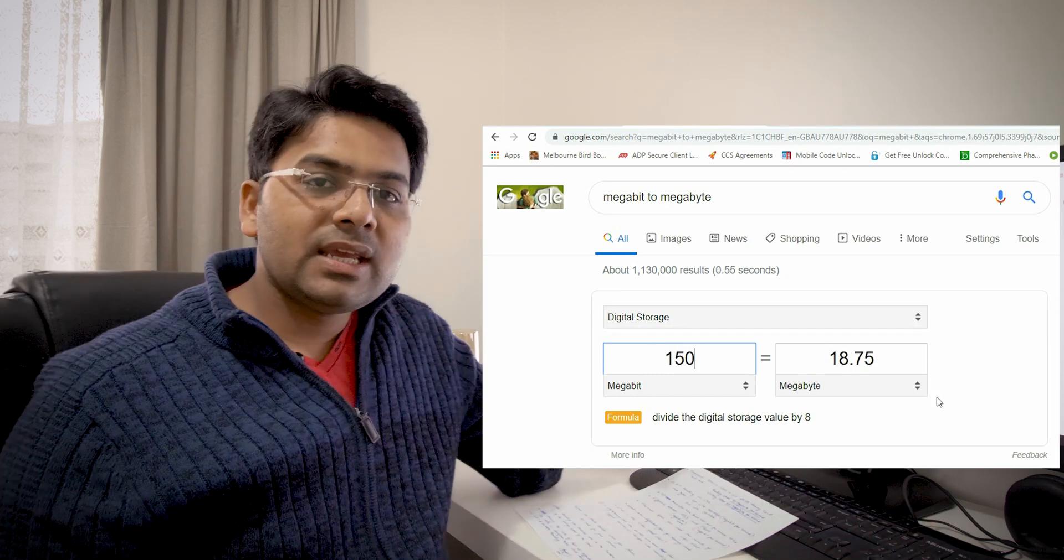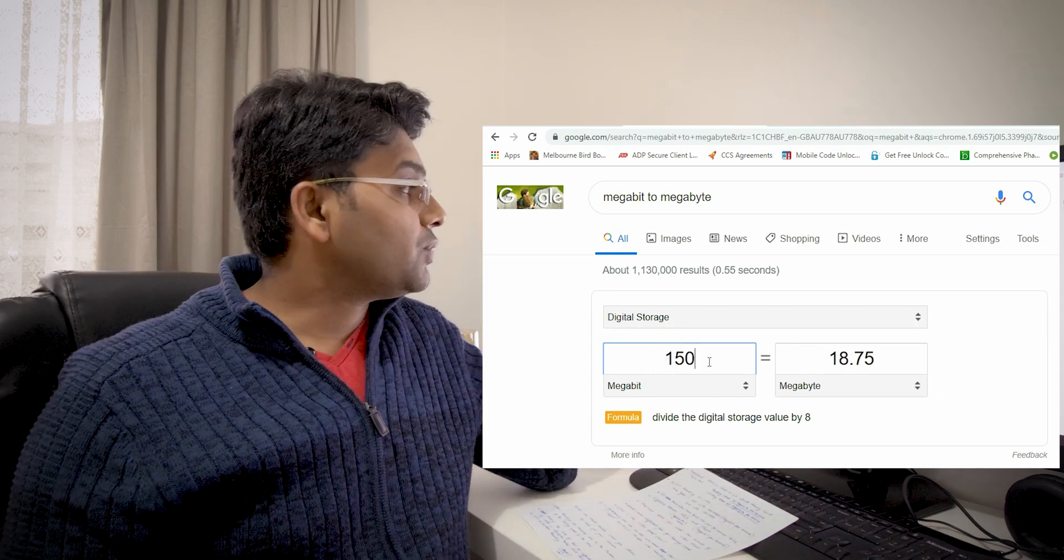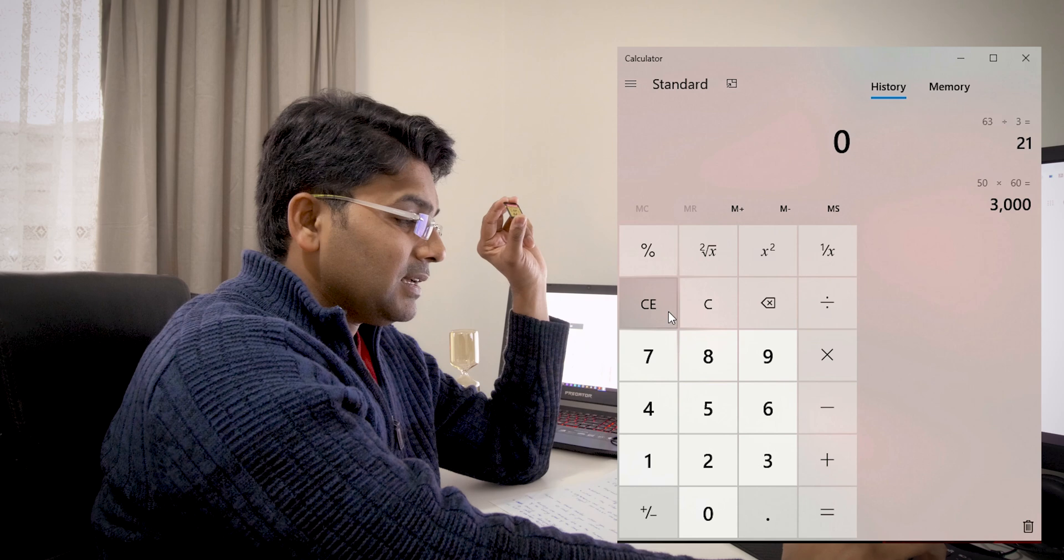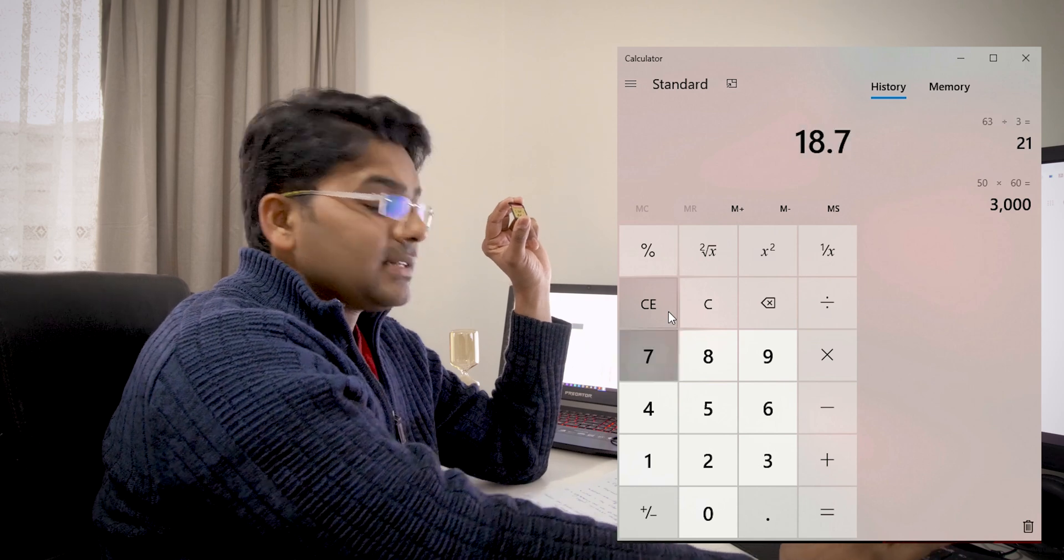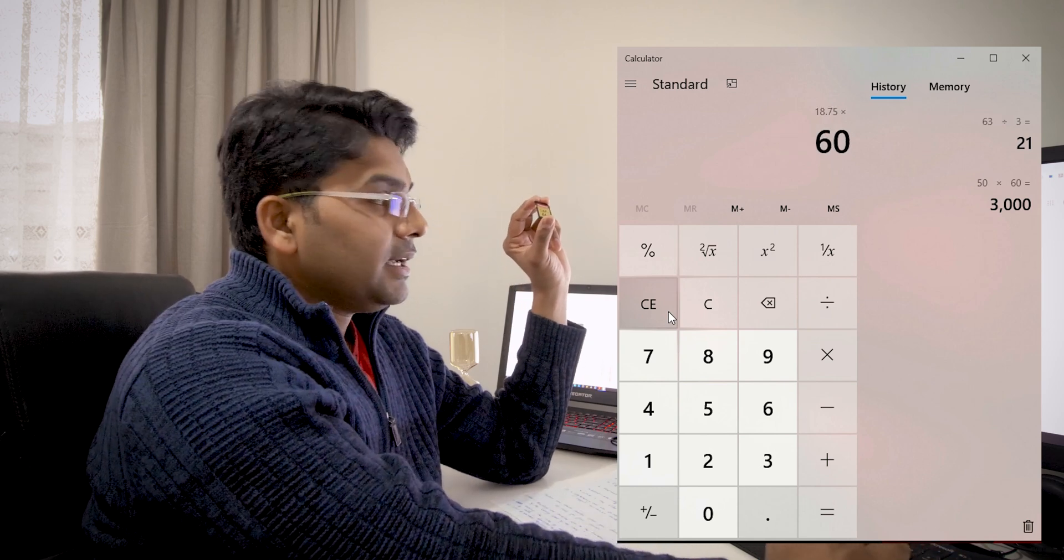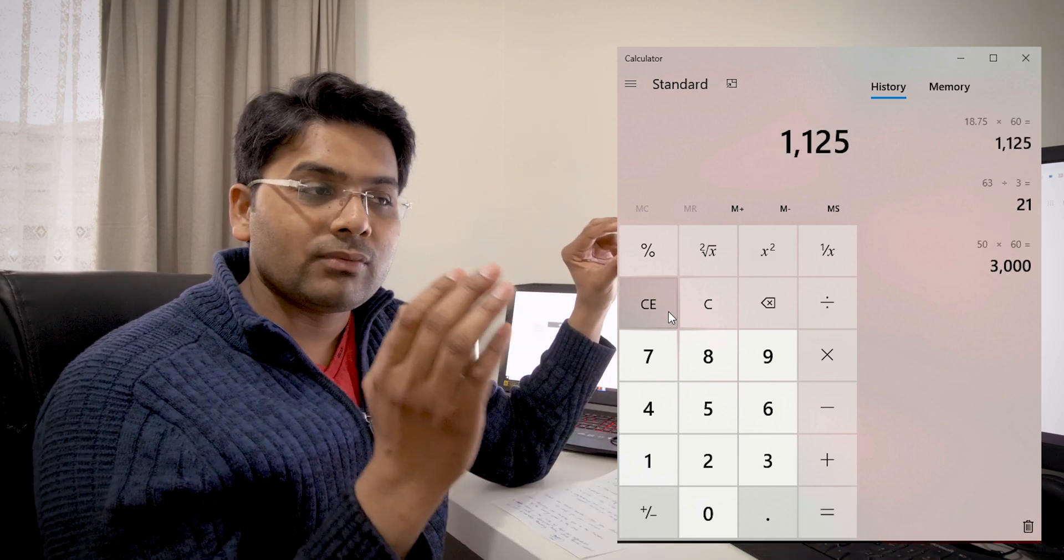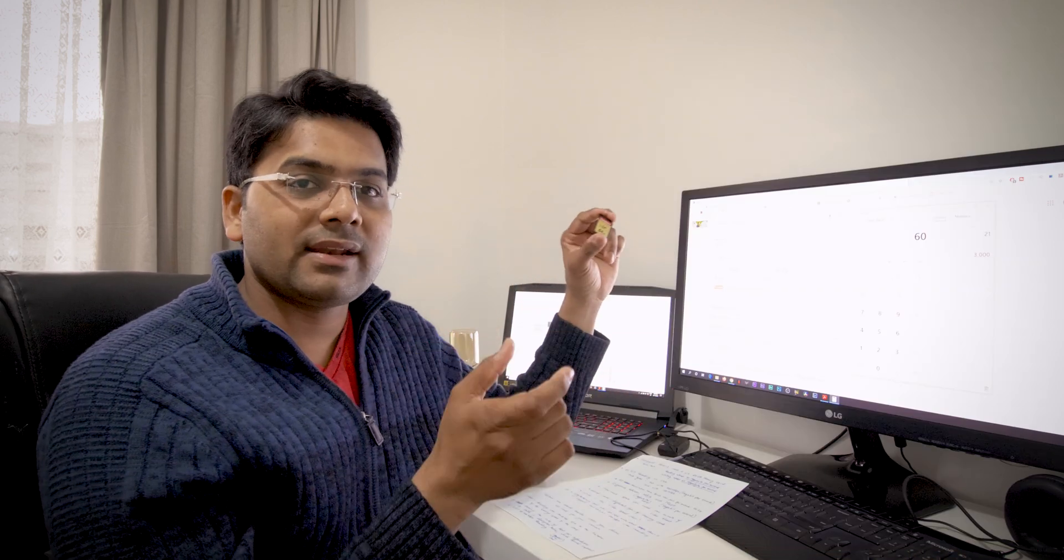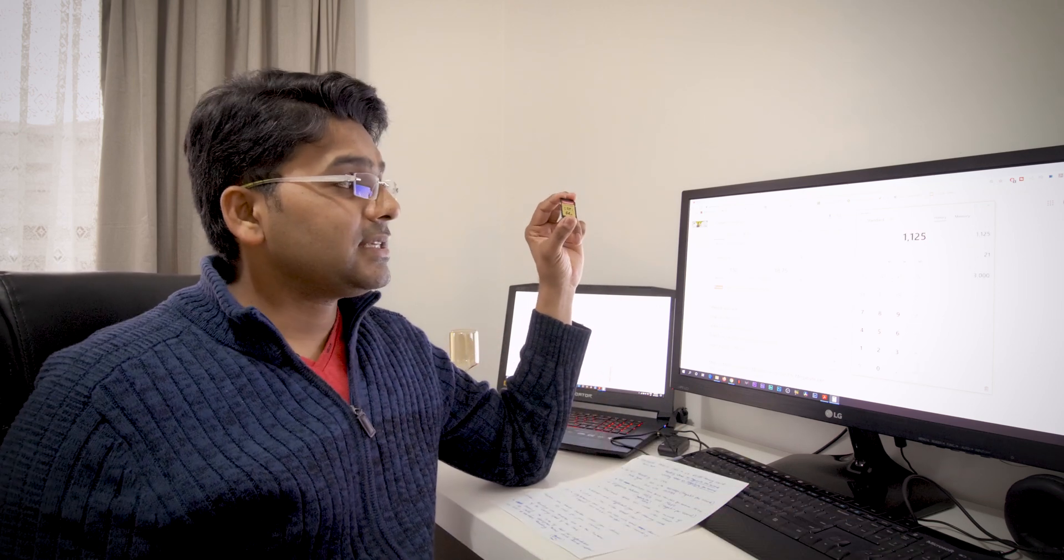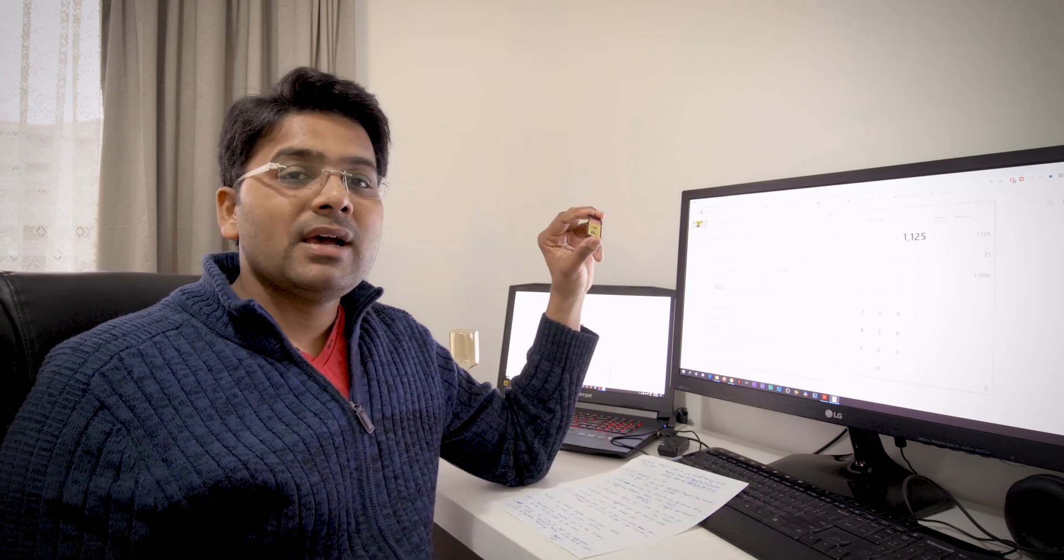So first I have to calculate: 150 is equal to 18.75 megabytes. Now 18.75 megabytes per second times 60 seconds in order to find out the recording space per minute.